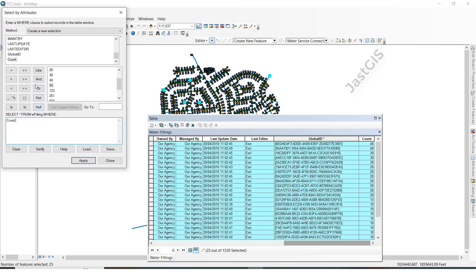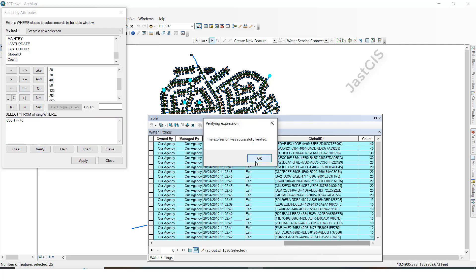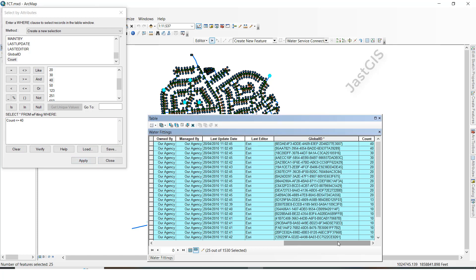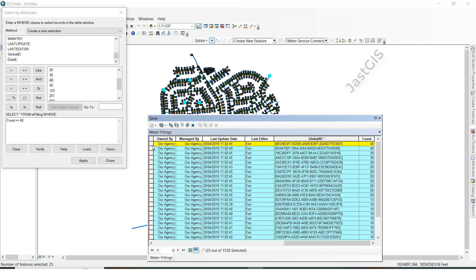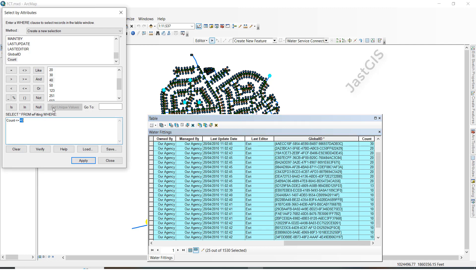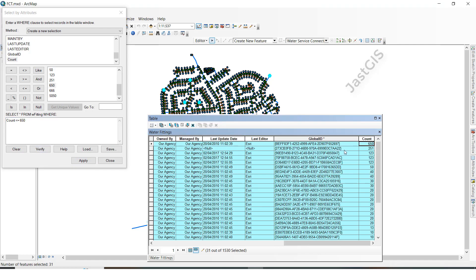Now we are going to use 'less than or equal to'. See, using 40 then click Verify, OK, Apply. This time it will show the below 40 values and at the same time it will show the 40 value also, because 'equal to' means the same number we have given — 40 — including that same number 40 it will also display. See here the 40 number is also there. I will give another number 650 then Apply — see below 650 values it will show including 650. Like this we can use 'less than or equal to'.